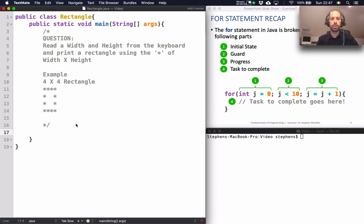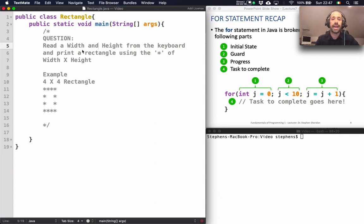Hello and welcome to another Java tutorial. In this video we're going to look at a question: read a width and height from the keyboard and print a rectangle on the screen using the asterisk symbol. The size of the rectangle is going to be width by height, so the user will enter a width and a height and we'll print a rectangle of that size.